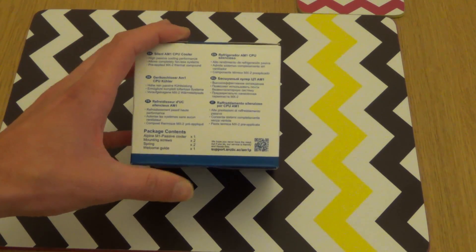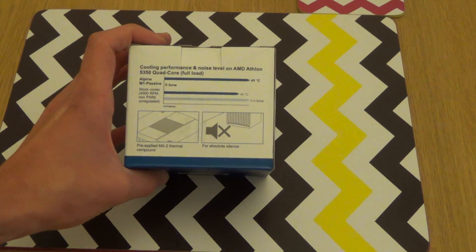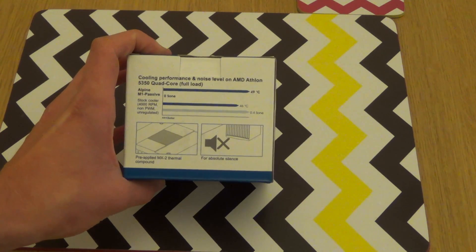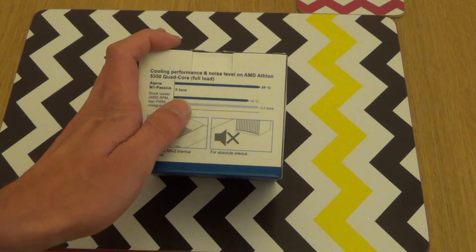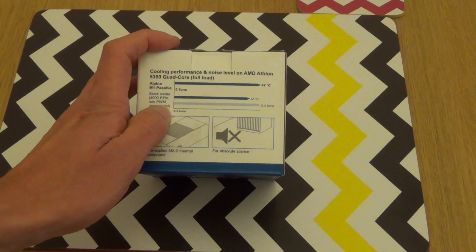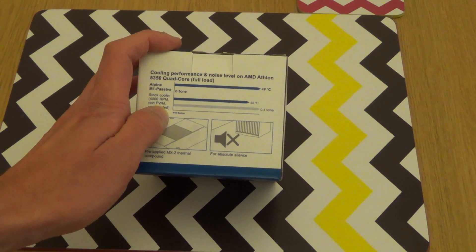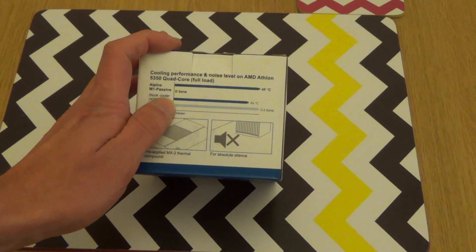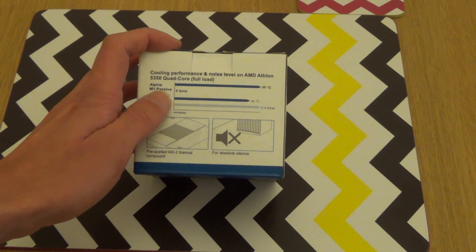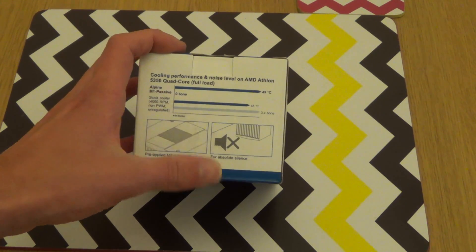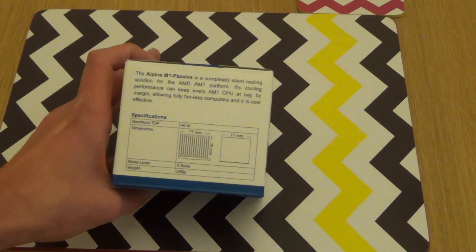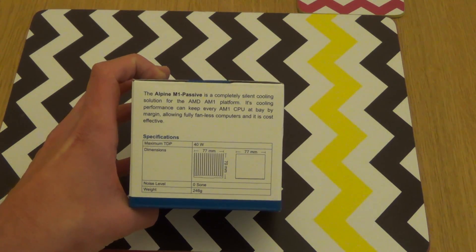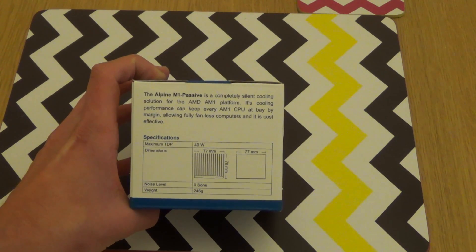We've got a list of what the package contains. More information about it, so we're expecting to achieve 49 degrees C? But a stock cooler at 4000 RPM would achieve 46 degrees C. That's full loading on the Athlon 5350, but they're all about the same power anyway, despite the speed difference between the CPUs.